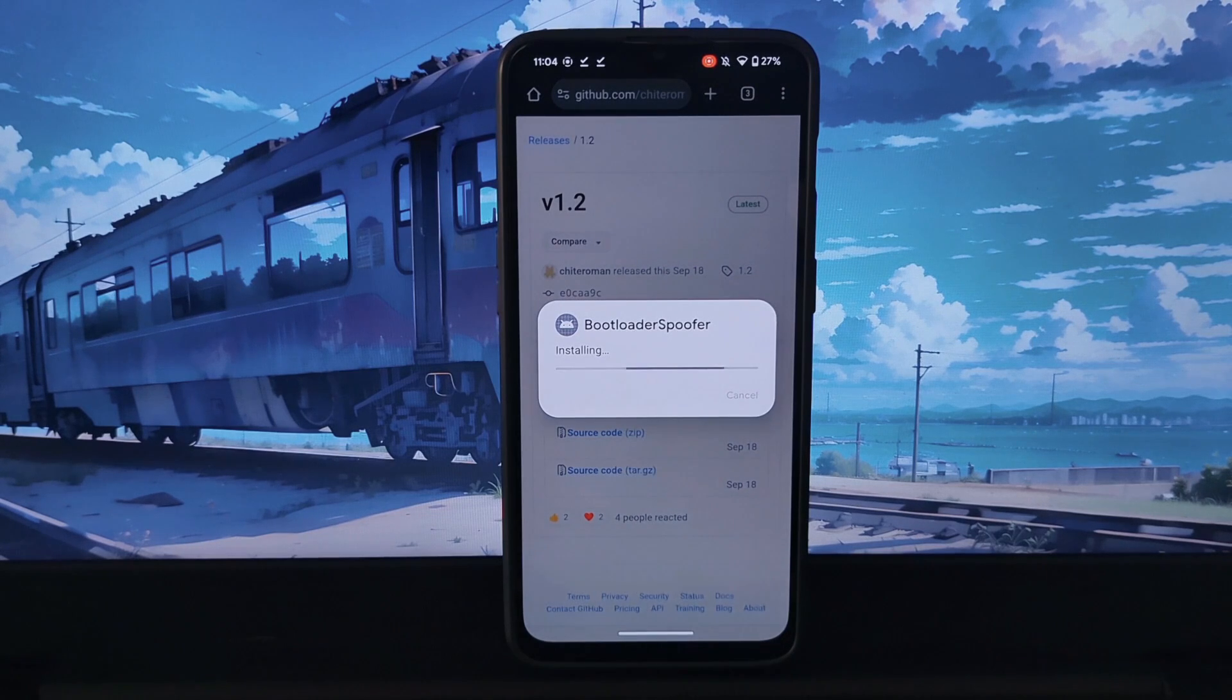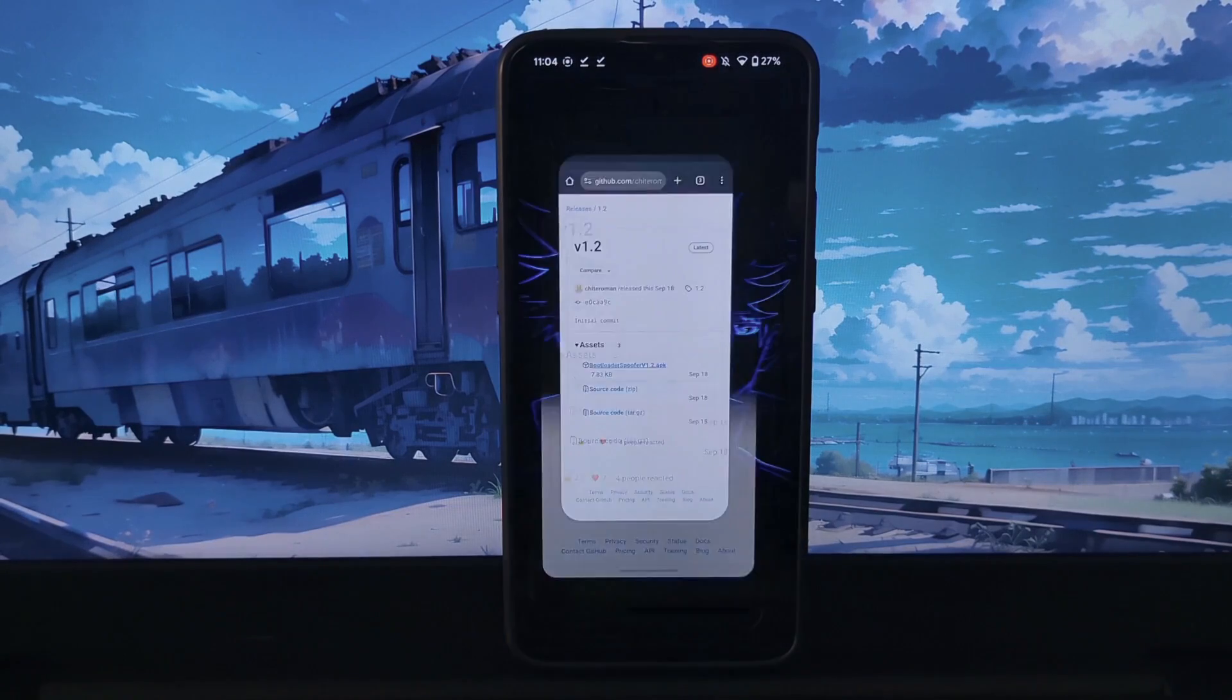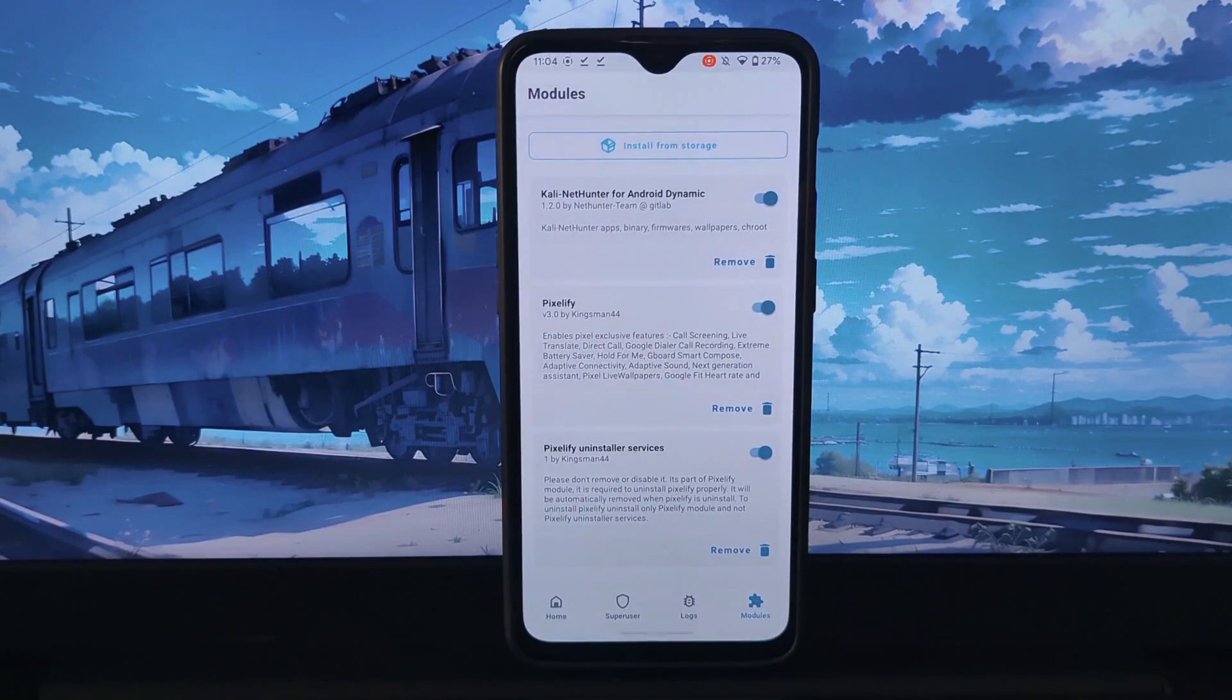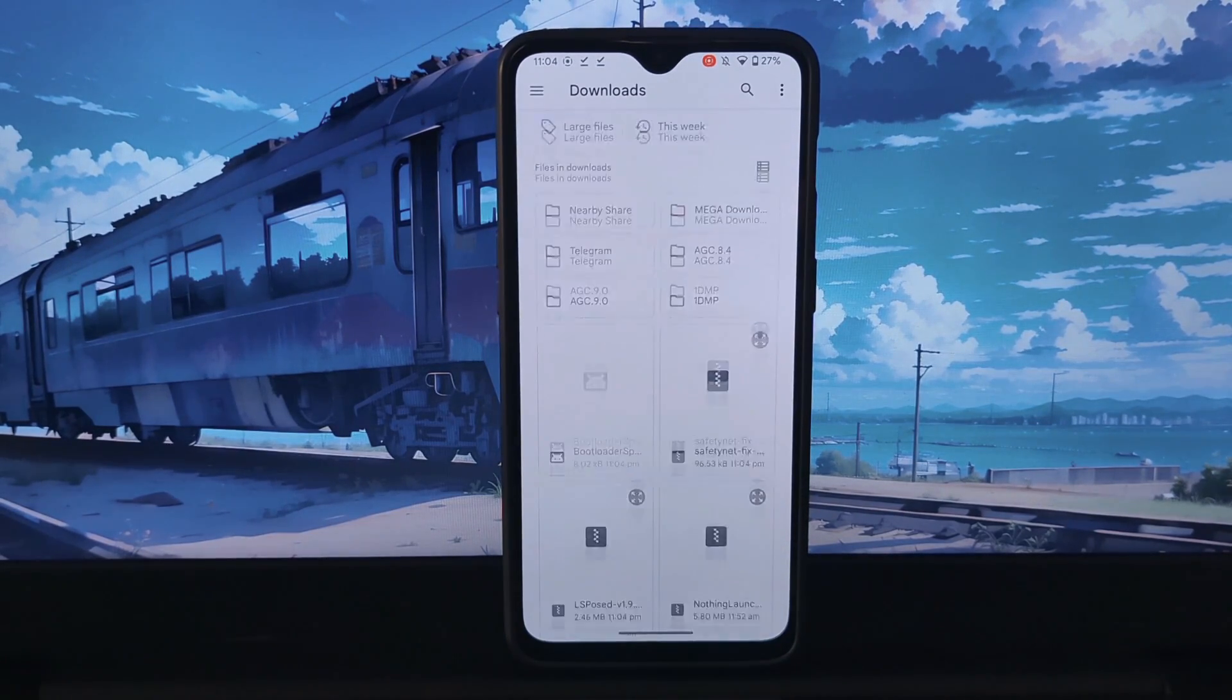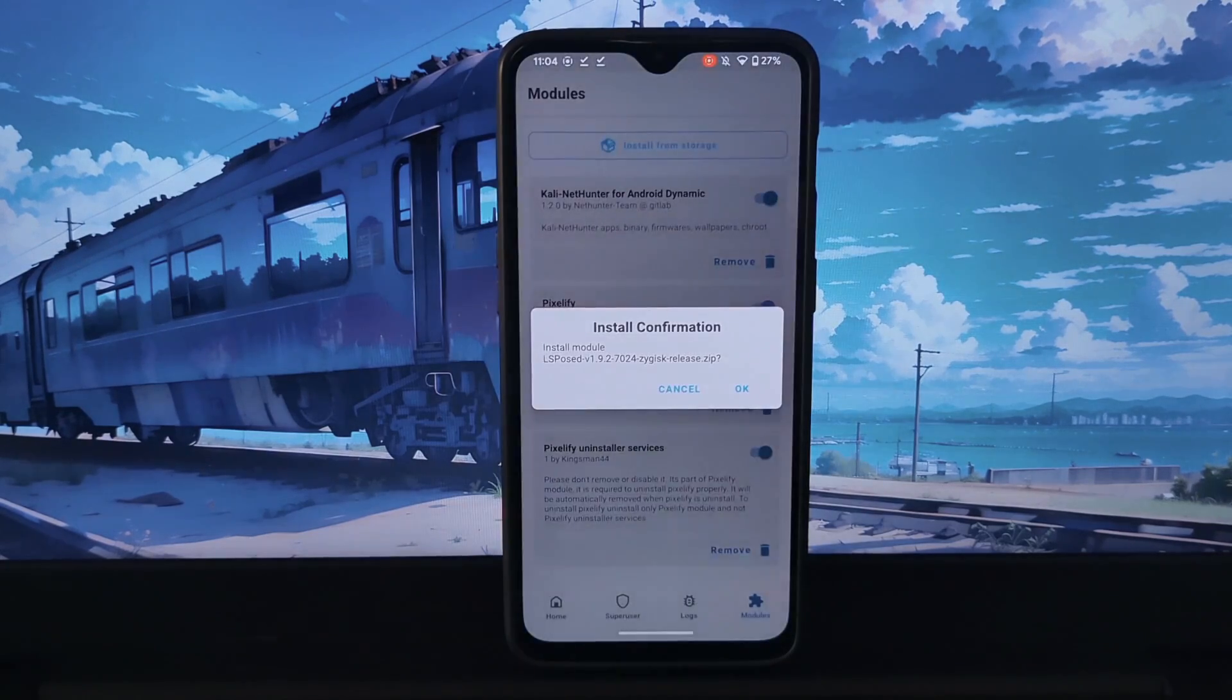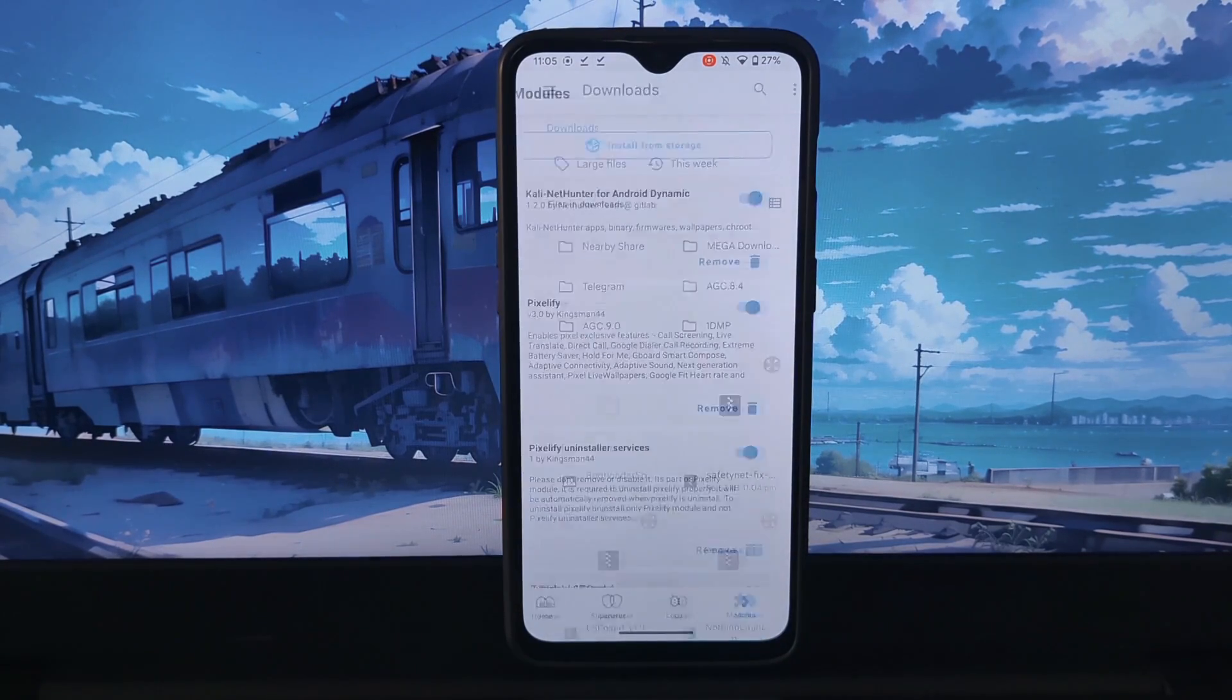After that, open Magisk and go to the installation section. Flash the Universal Safety and LS Exposed modules. In order for the Bootloader Spoofer LS Exposed module to work, you will need to have Exposed Installer installed on your phone.